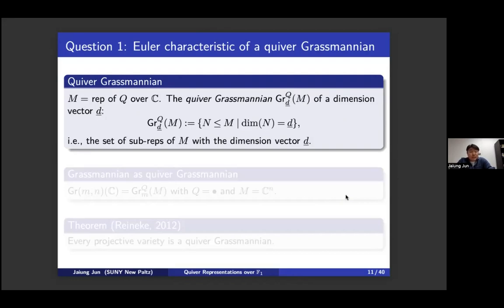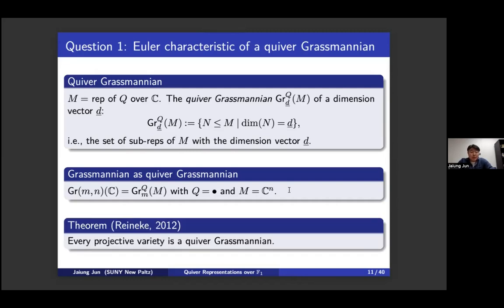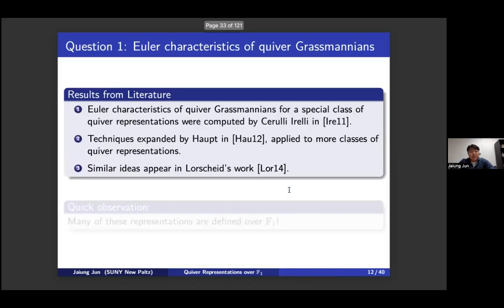A quiver Grassmannian is defined as follows: fix a representation M and a dimension vector d; the quiver Grassmannian is the collection of sub-representations with that prescribed dimension vector. Ordinary Grassmannians are quiver Grassmannians for the simplest quiver — one vertex — with representation of dimension n. Quiver Grassmannians are closed subsets of finite products of Grassmannians, hence projective varieties. In fact, Reineke showed that every projective variety is a quiver Grassmannian.